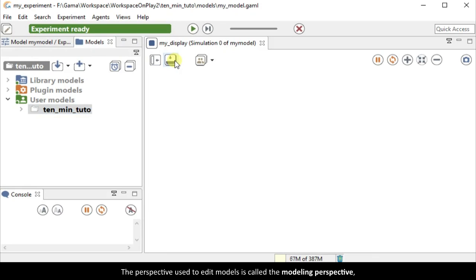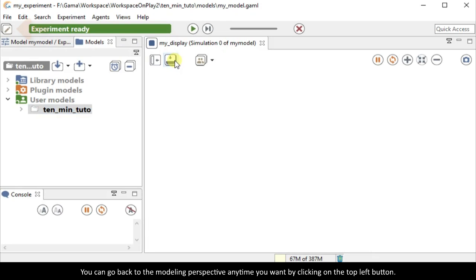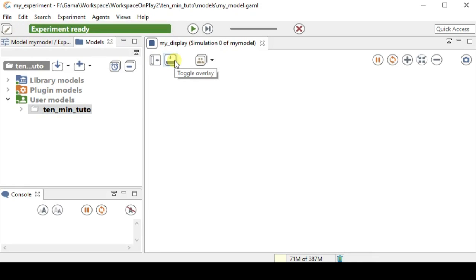The perspective used to edit models is called the modeling perspective, while the perspective used to run simulation is called the simulation perspective. You can go back to the modeling perspective anytime you want by clicking on the top left button.